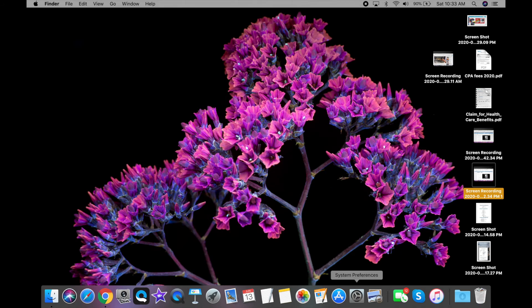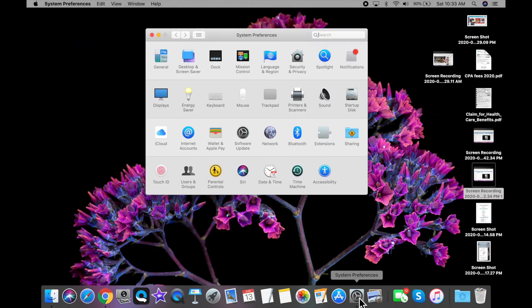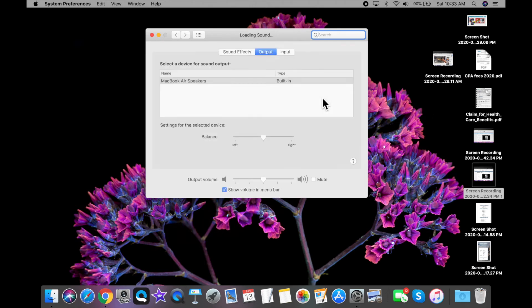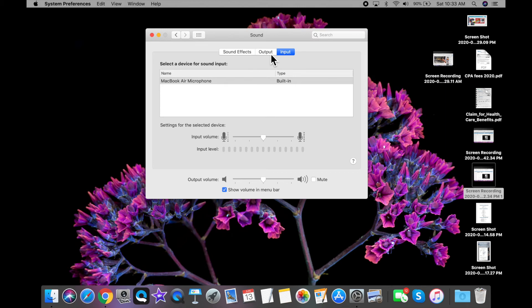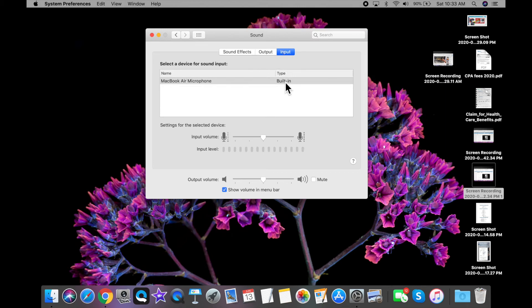And if at any point you're having problems with your microphone or you can't detect your external microphone, click on system preferences, click on sound, and just make sure that your input and output is set correctly. And also you want to make sure that your mute button hasn't been checked.